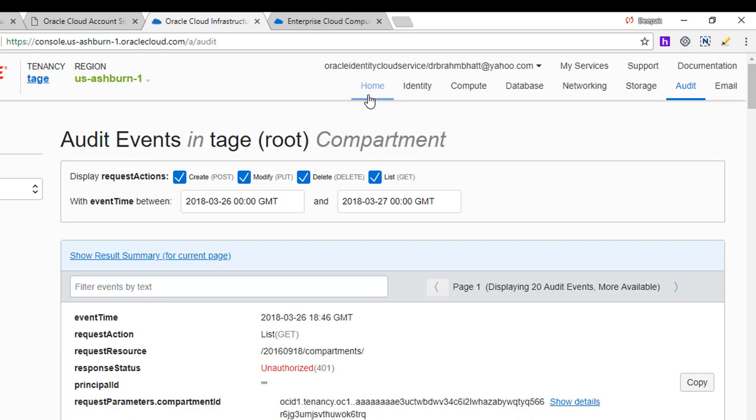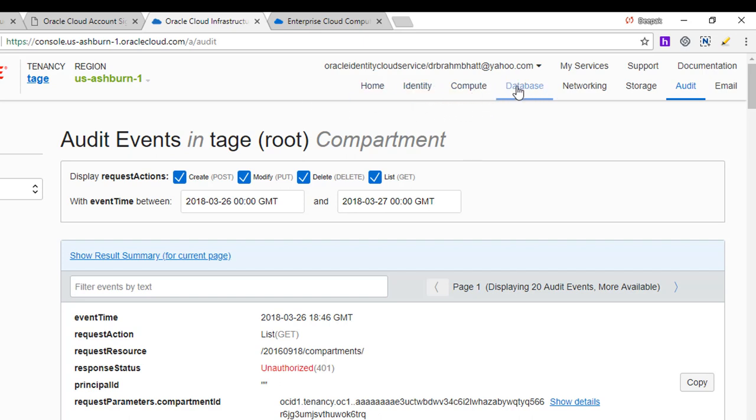So the console is basically a web-based user interface that you use to access and manage Oracle Cloud Infrastructure Services. The supported browsers include the latest version of Google Chrome, Firefox, Microsoft Edge, and Internet Explorer 11.